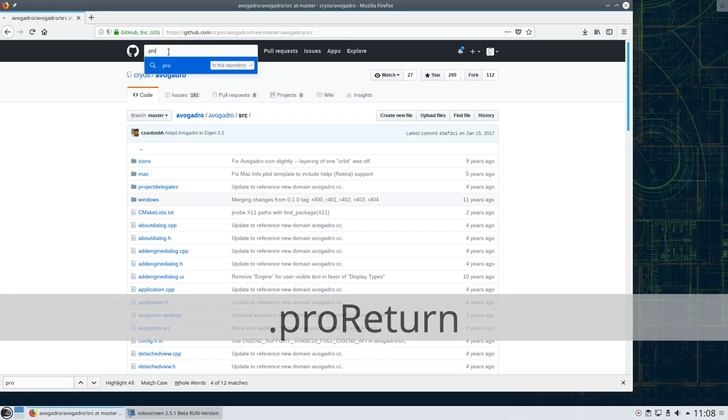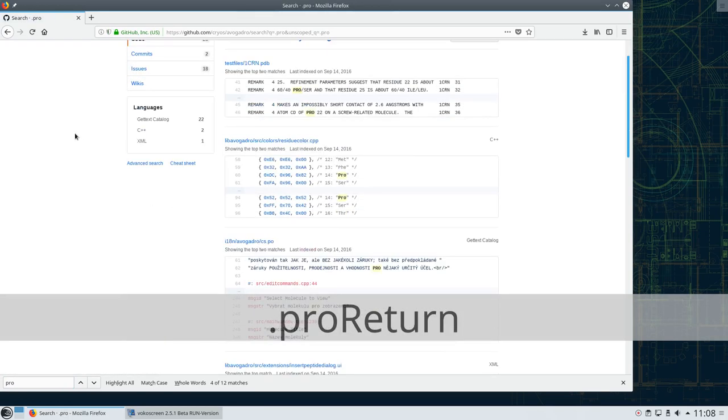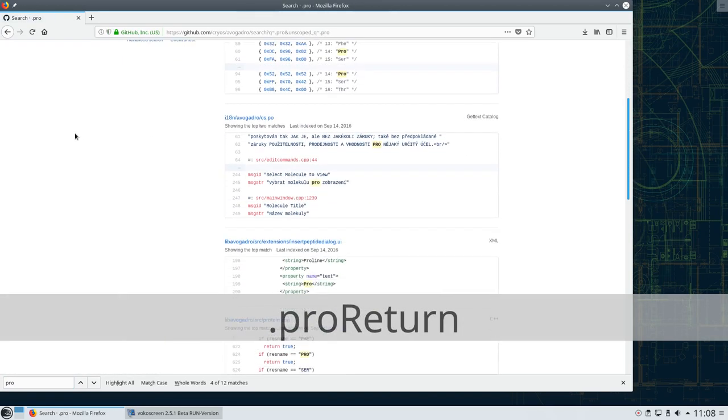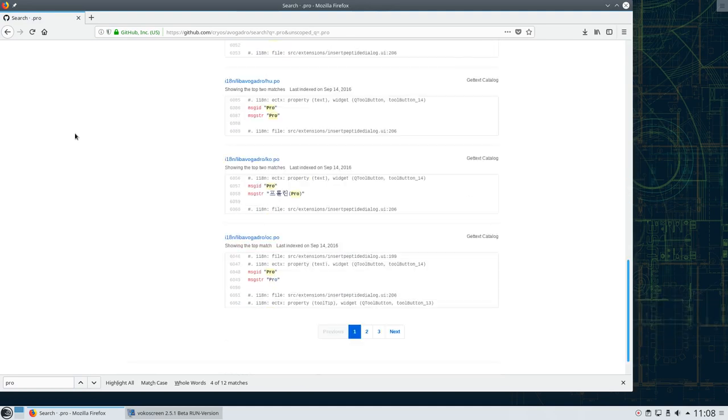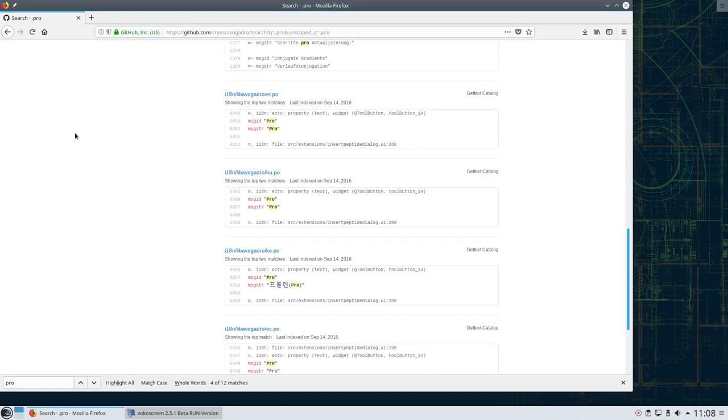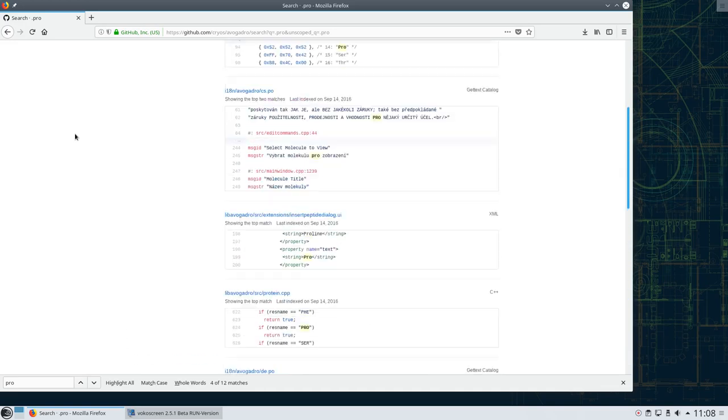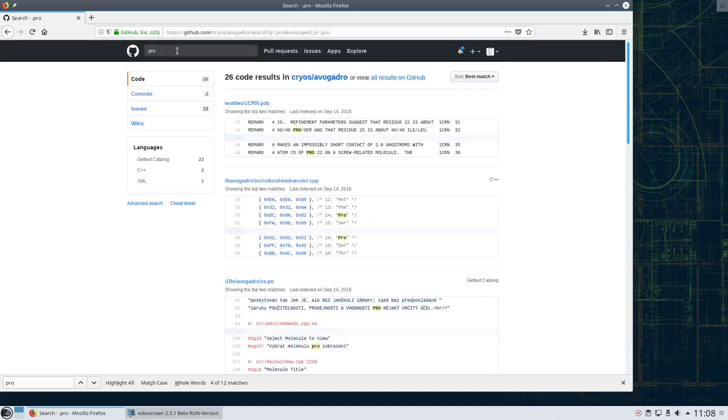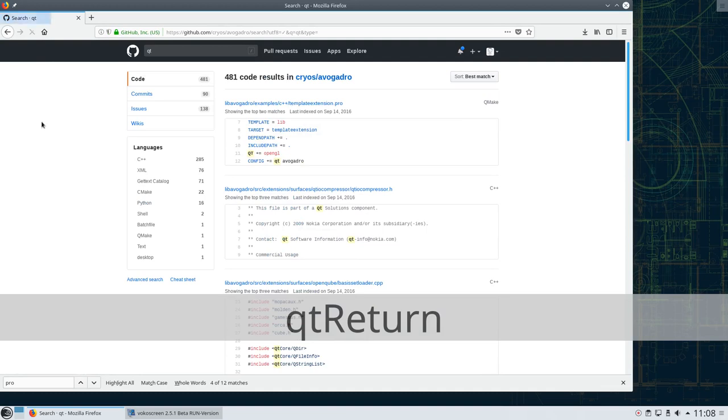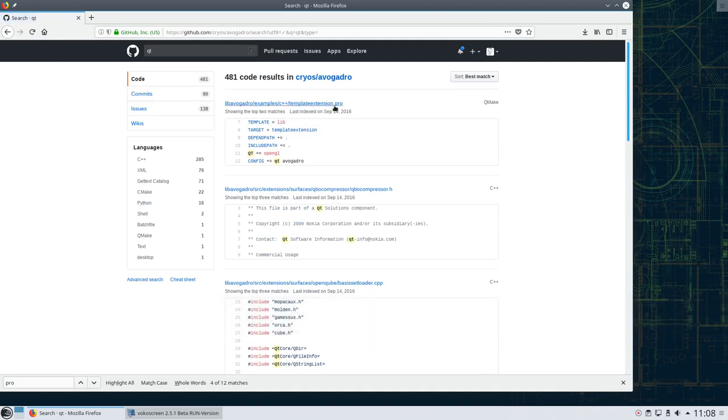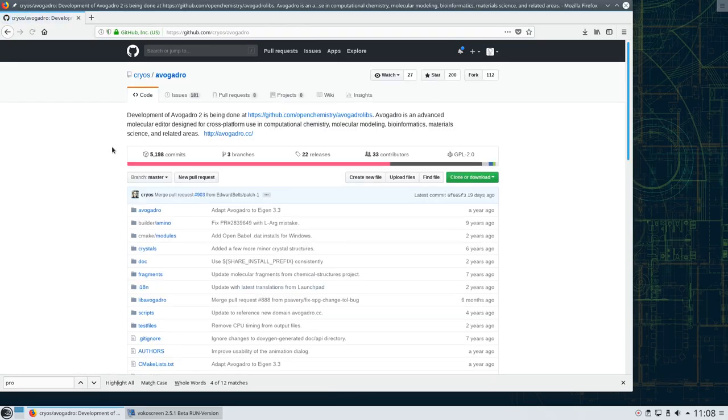Yeah, see here we see a .pro file and this is a dead giveaway that Qt is being used. We also see it in some of the includes. So in this case it should be particularly straightforward to generate an AppImage for this application because we have specialized tools that can handle Qt very well. So let's start.